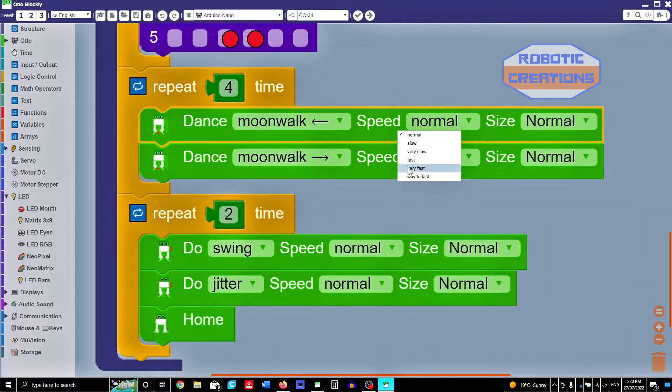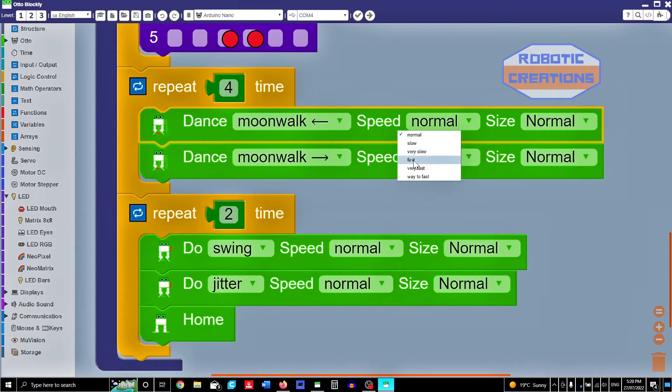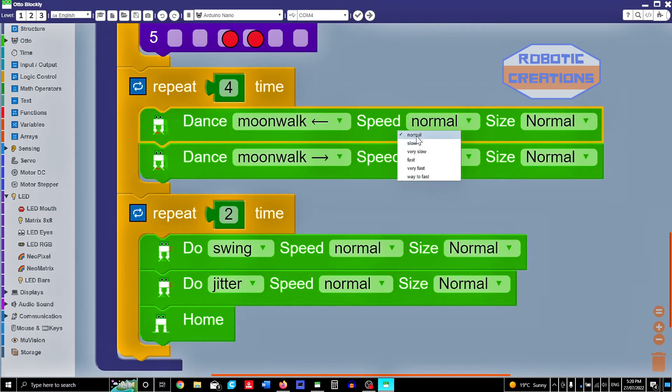The speed has normal, slow, very slow, fast, very fast, and way too fast. With our experience, we found that very fast and way too fast cause Otto to fall over.